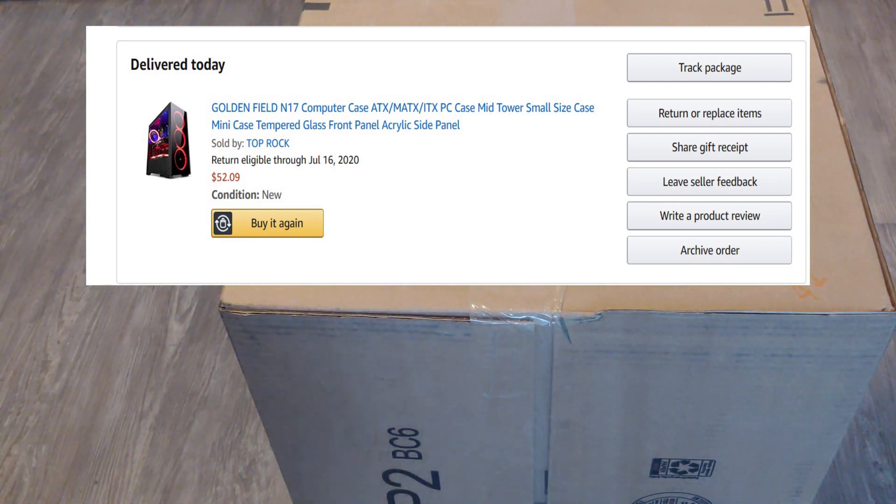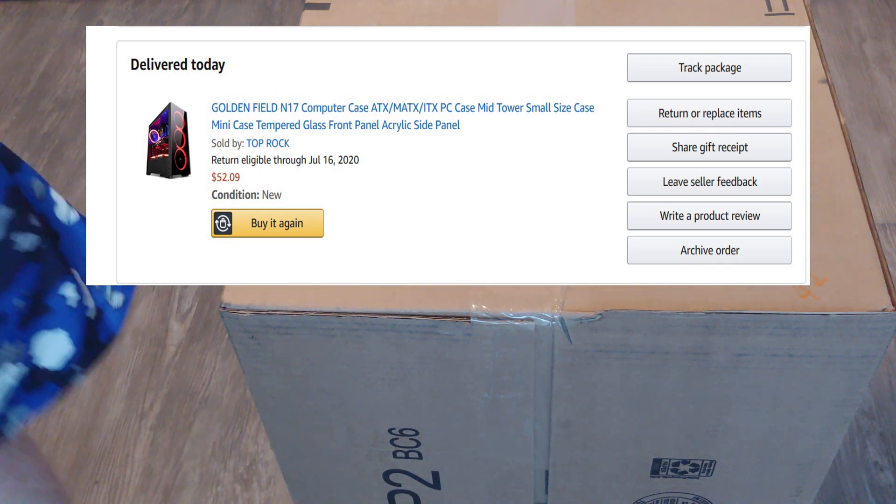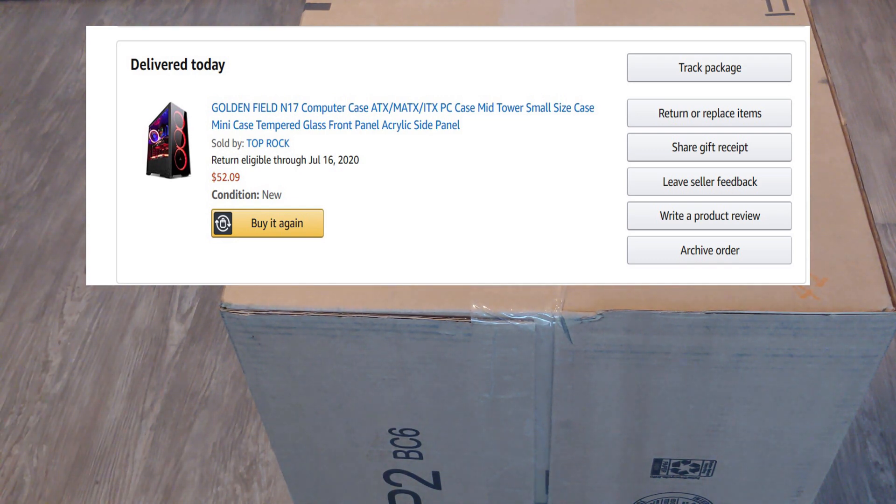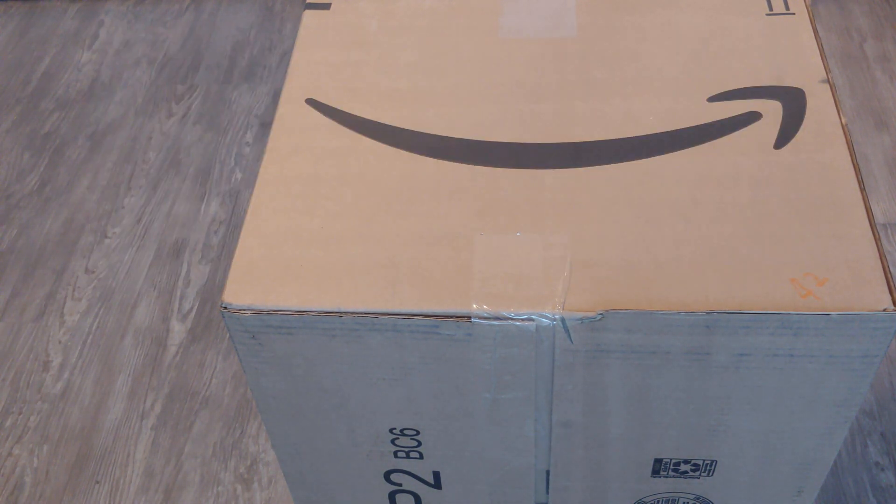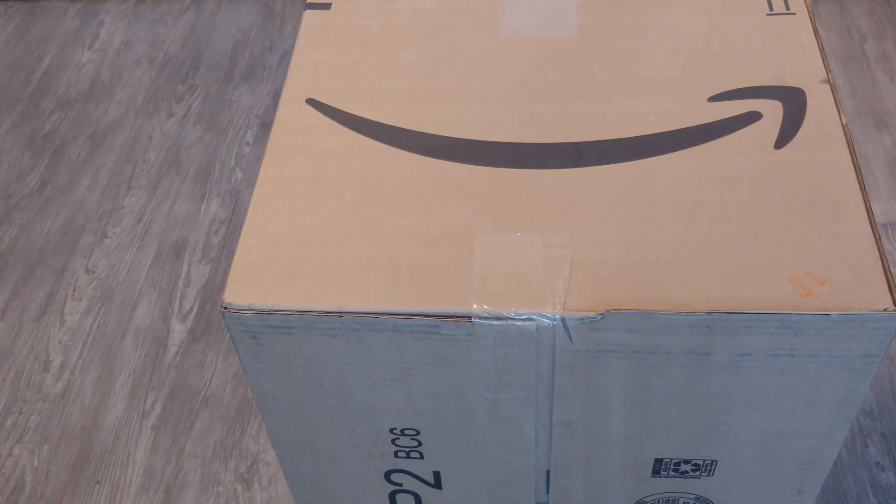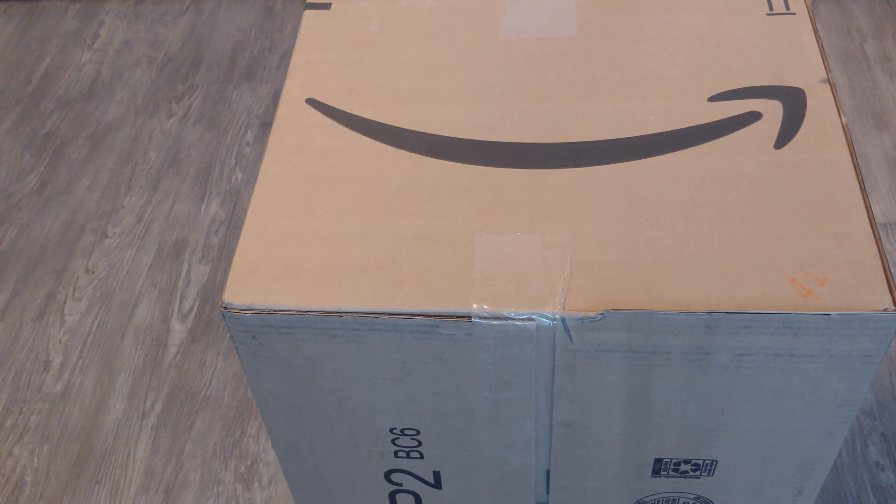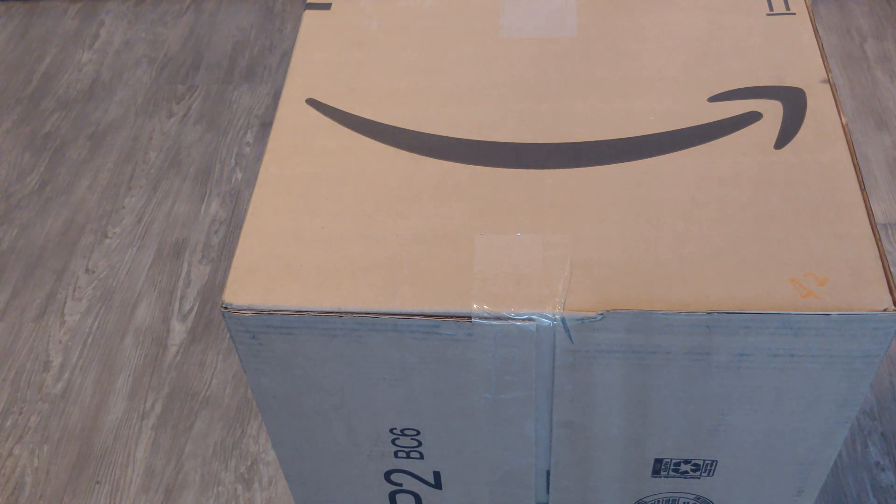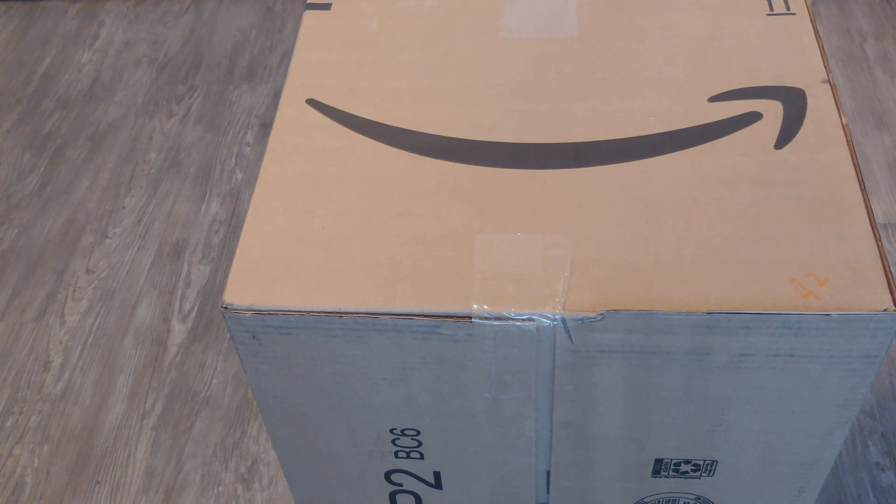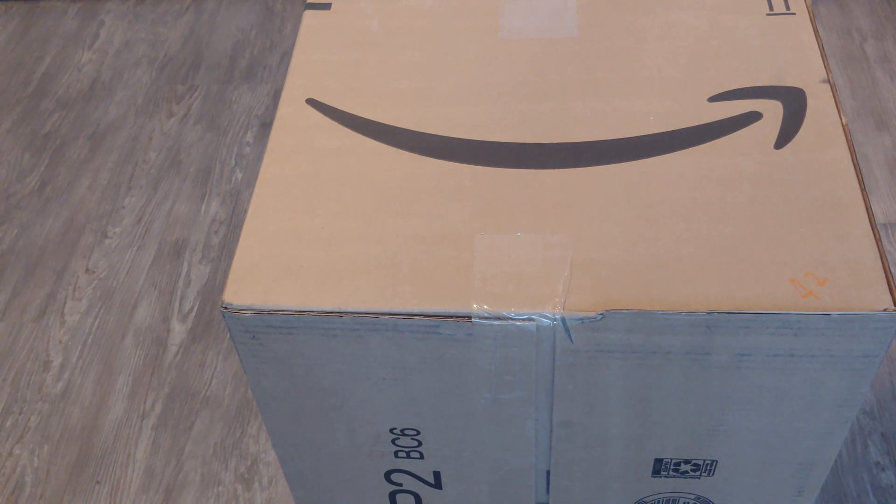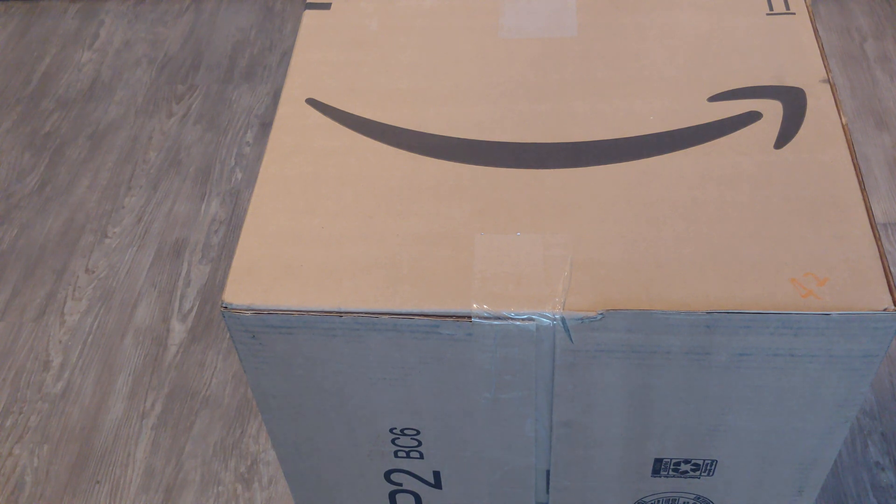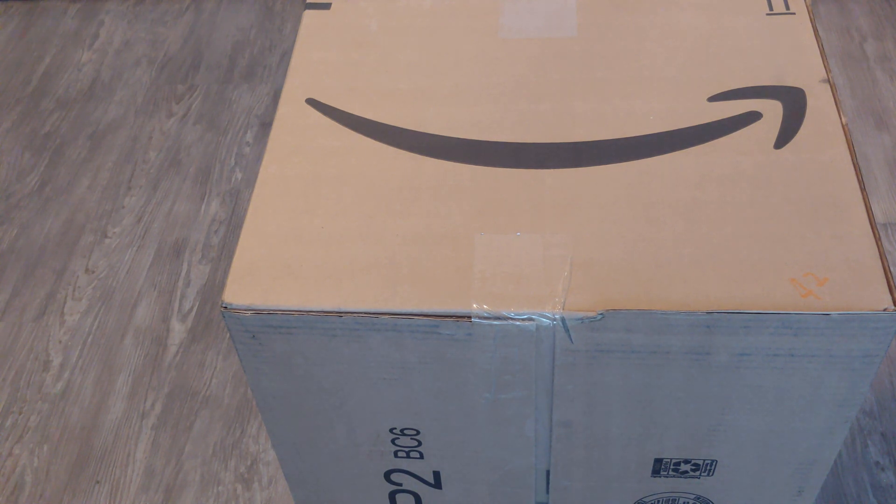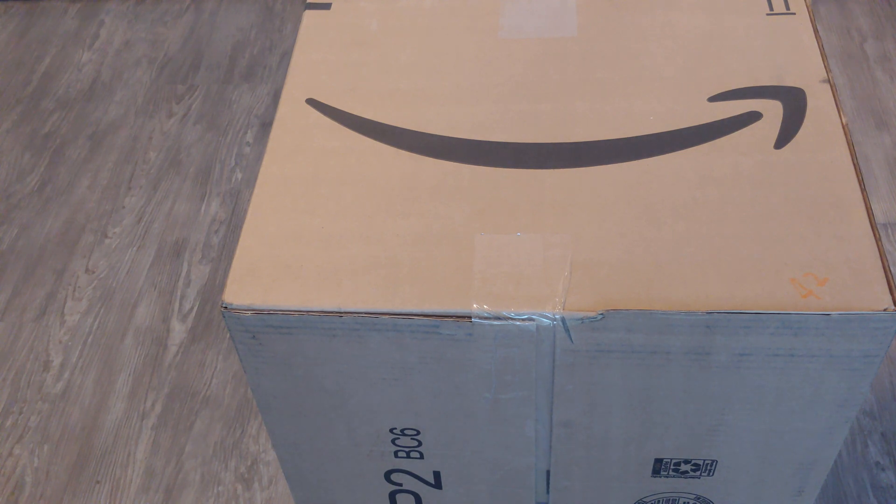So we have a new case here. I'm a little concerned how good this is going to be. It's a Golden Field brand I have never heard of. I think they're Chinese, which usually means so-so quality. We're optimistic though. The reviews were so-so. So I don't know what to expect.